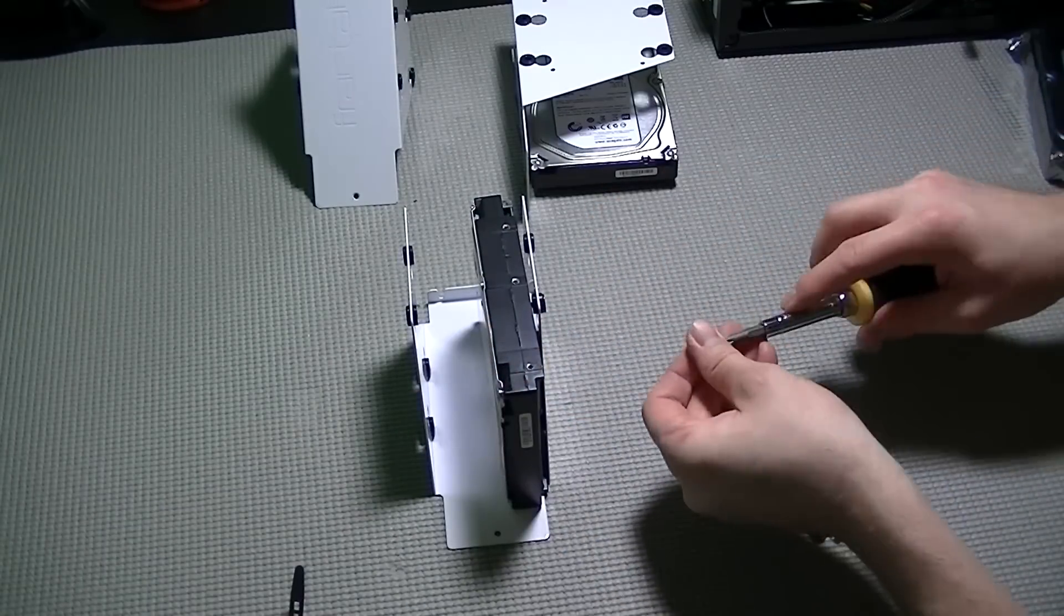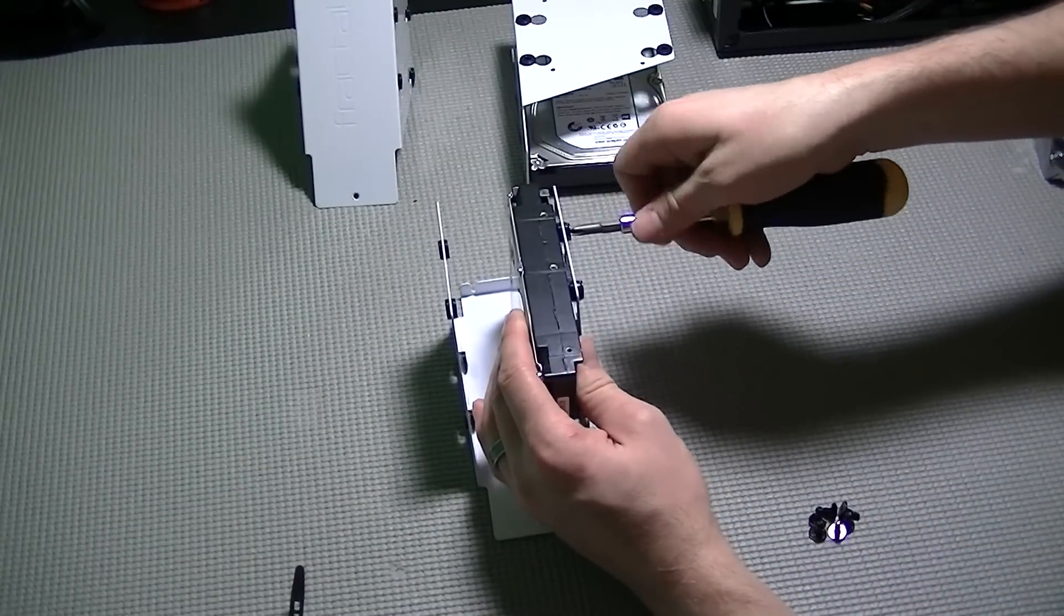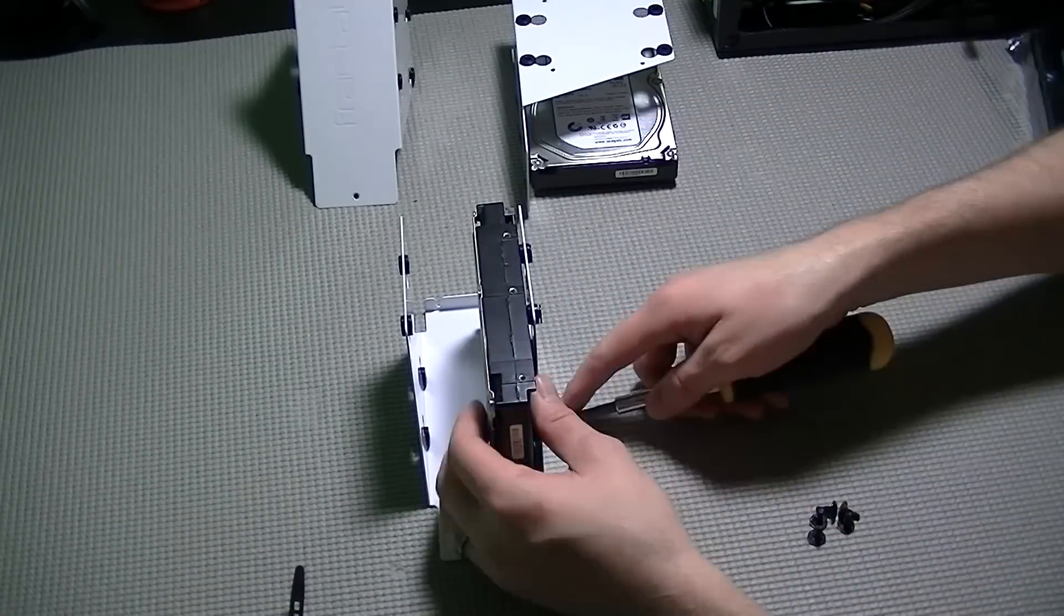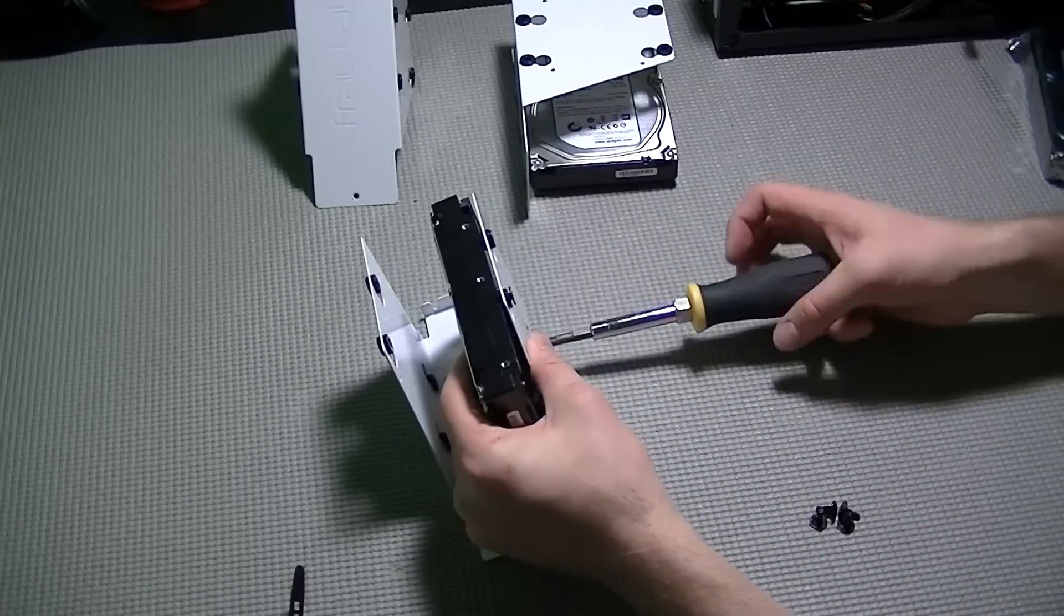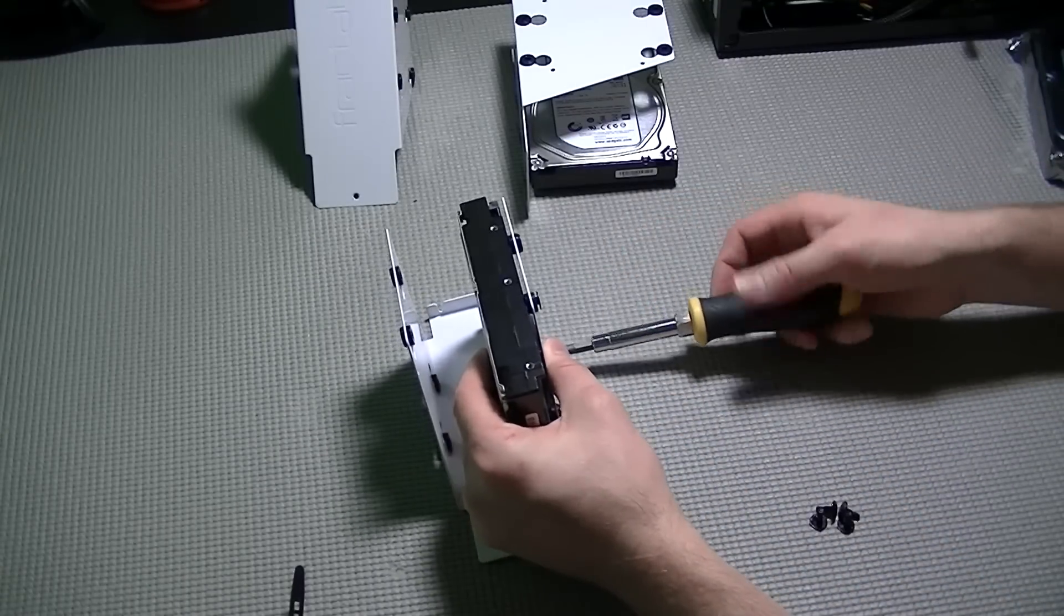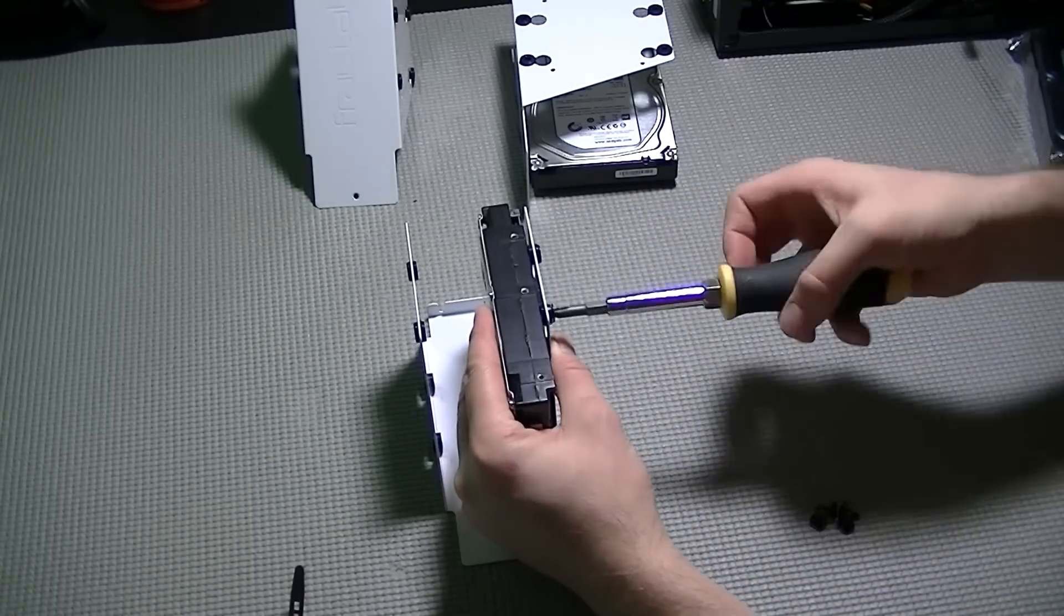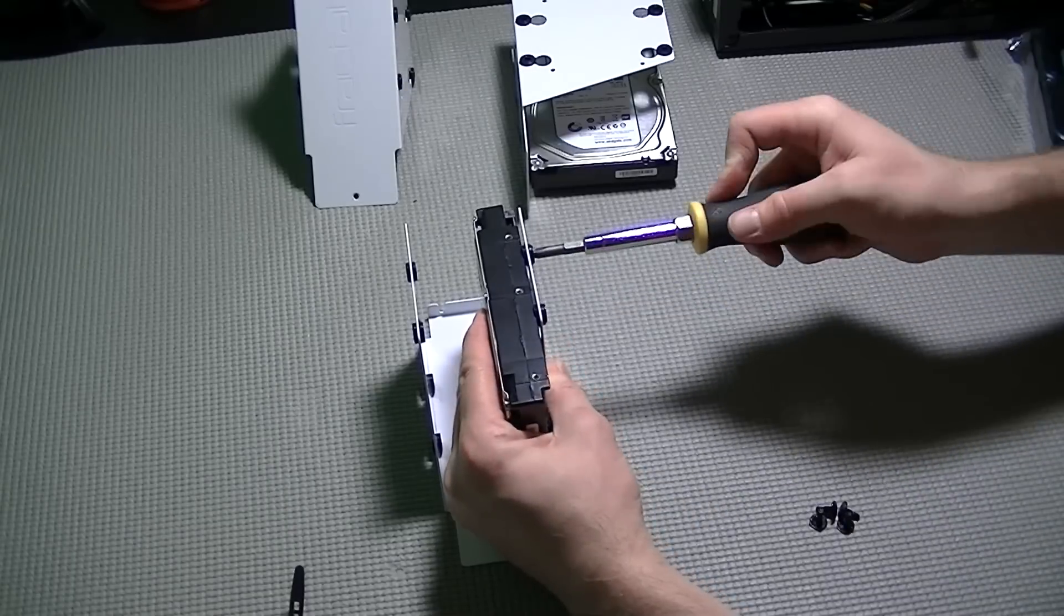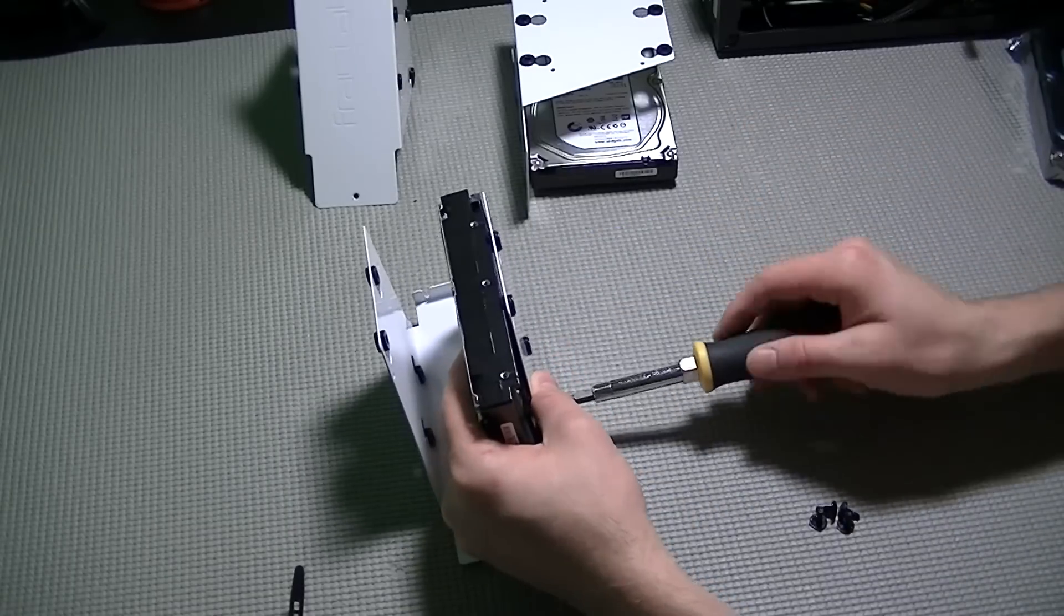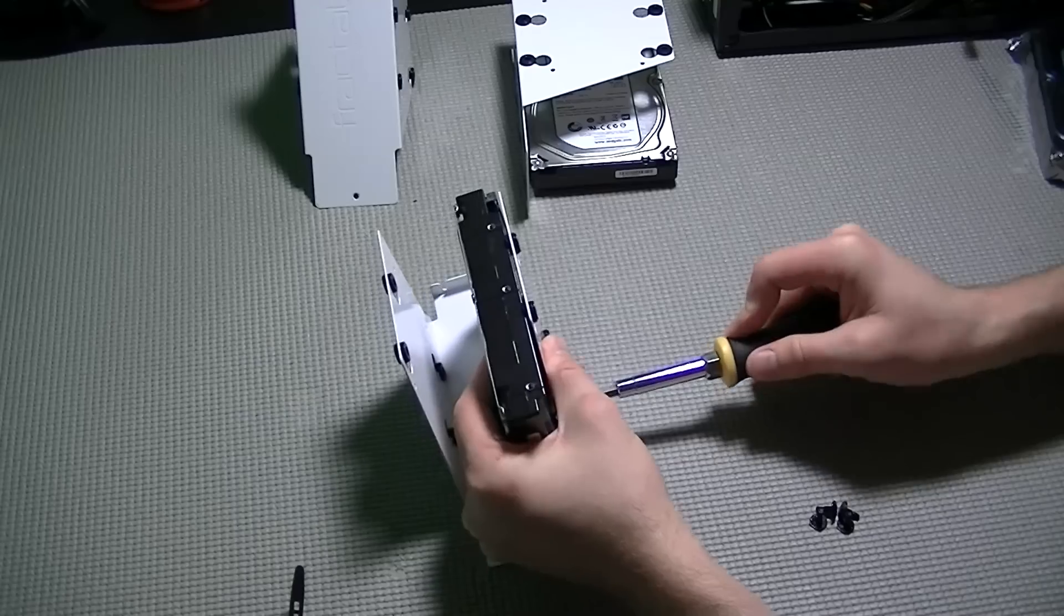Now when mounting these drives I tried to mount them all on the exact same side so there was the same amount of air space between each of them. It's probably not that necessary but I am pretty particular about that kind of thing.